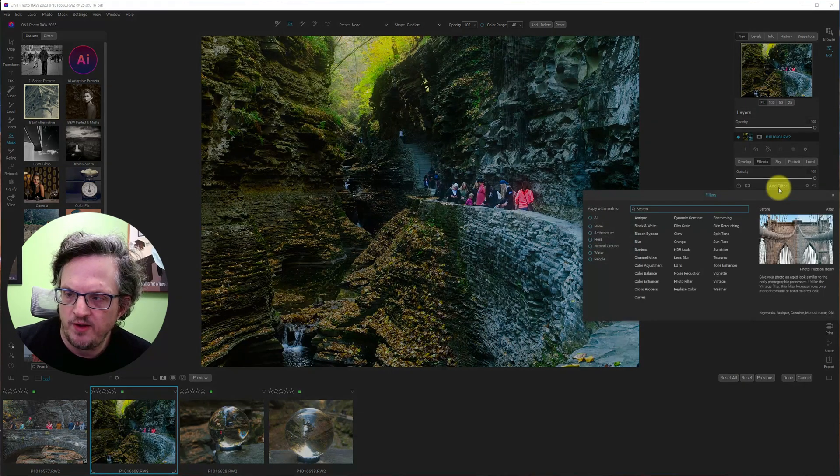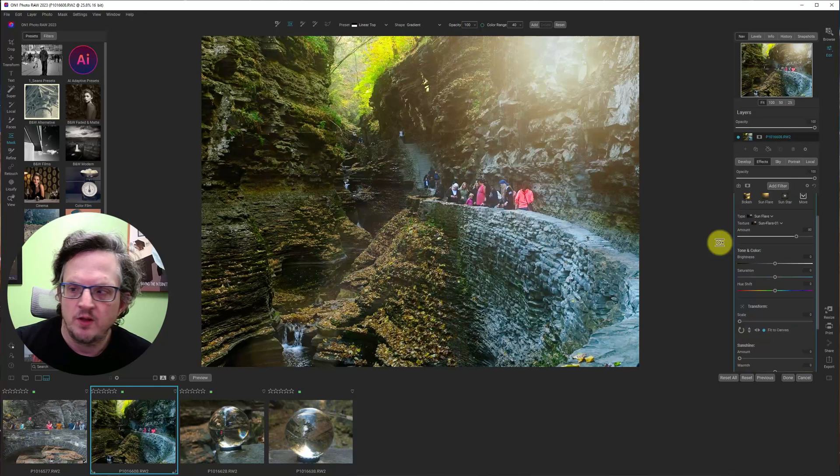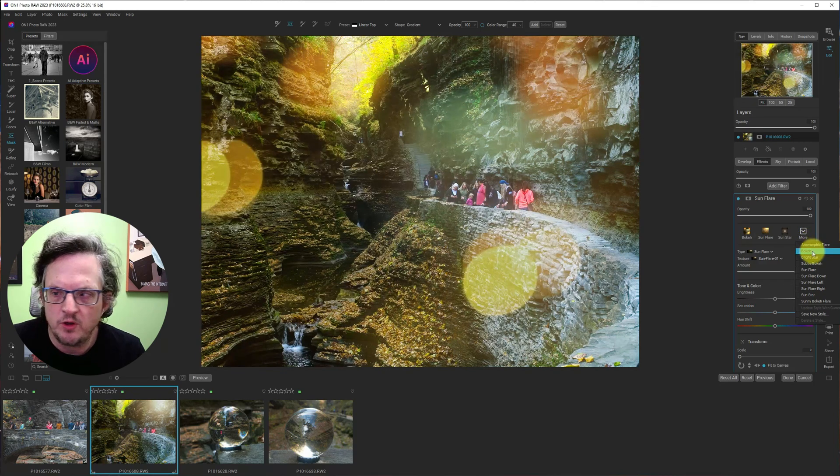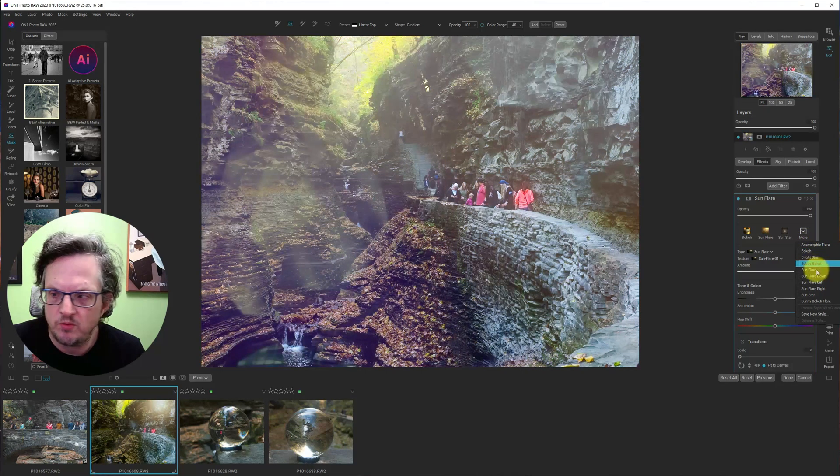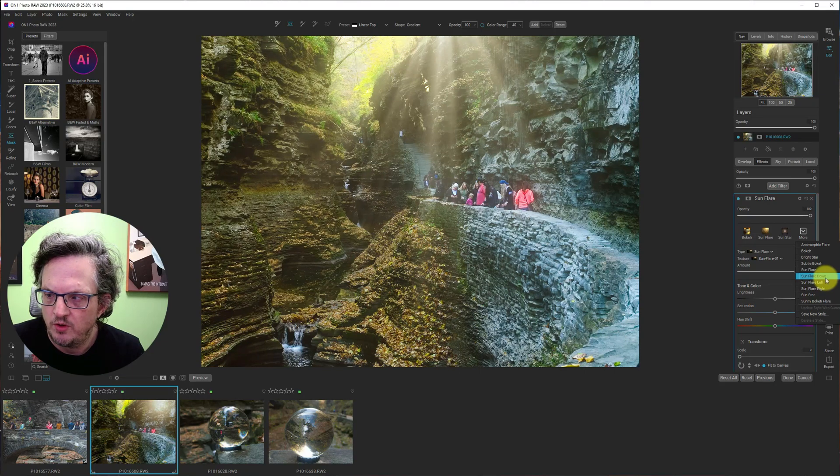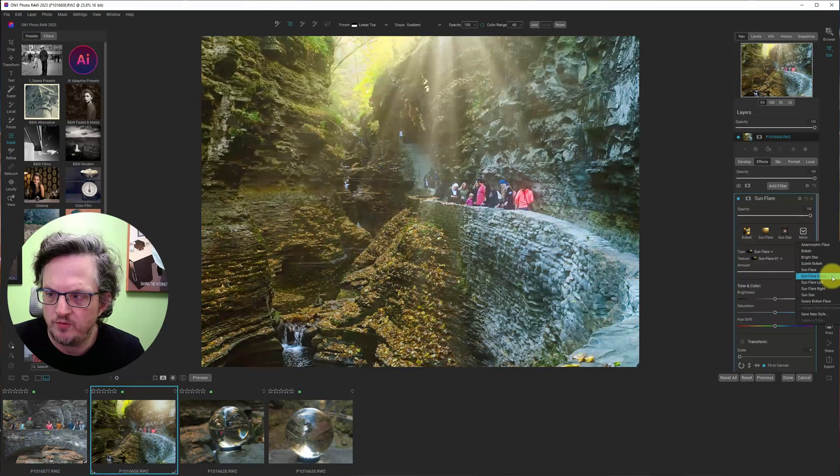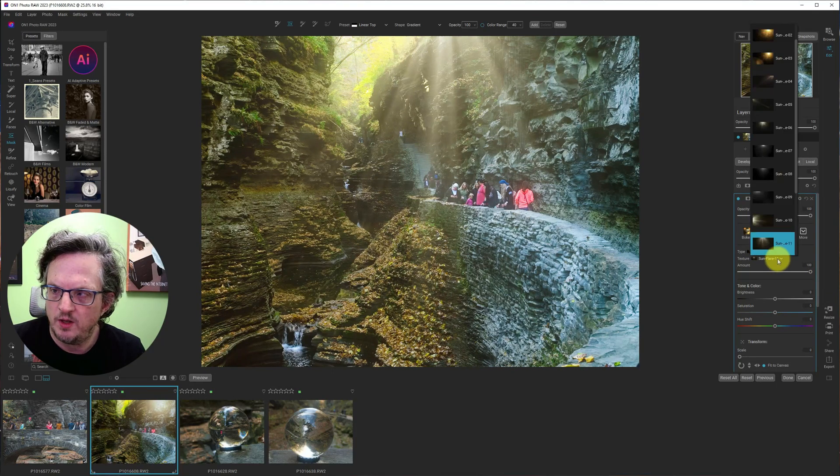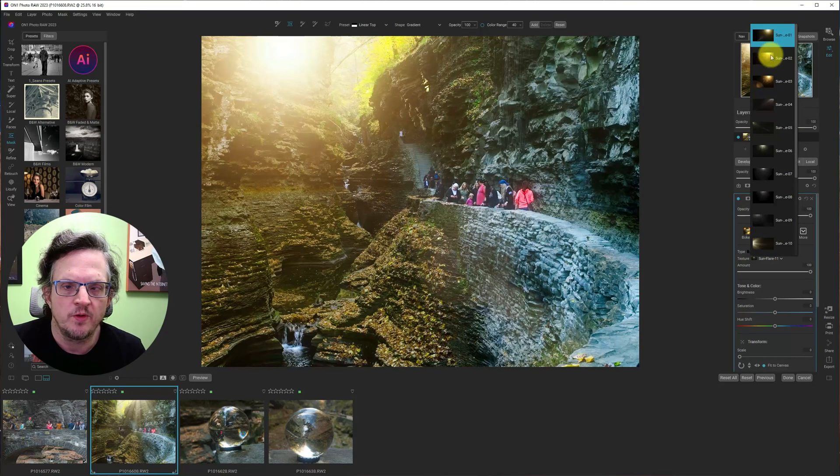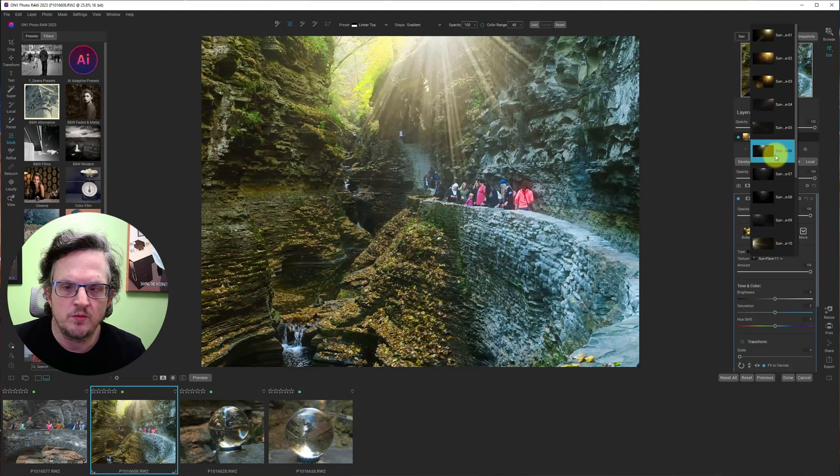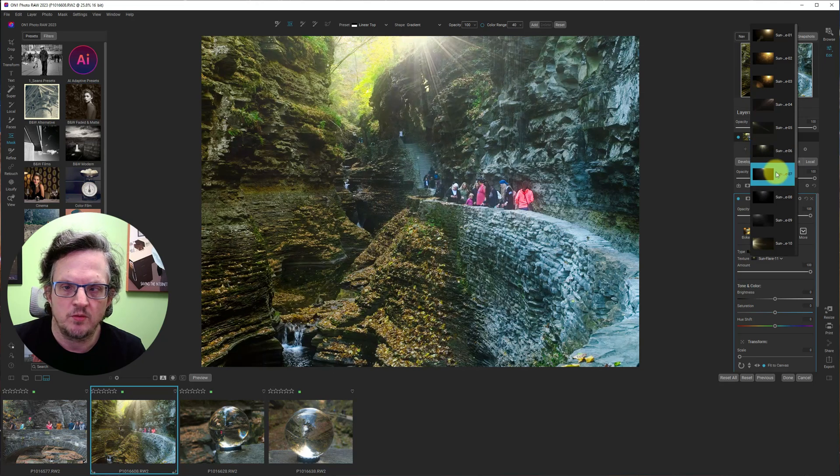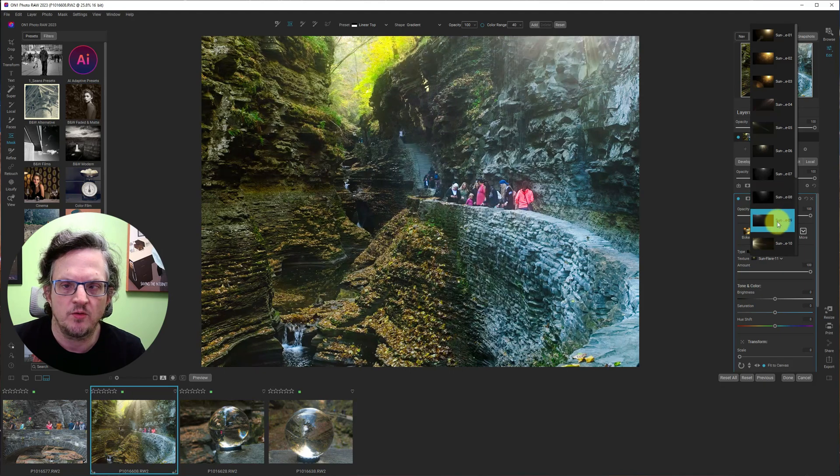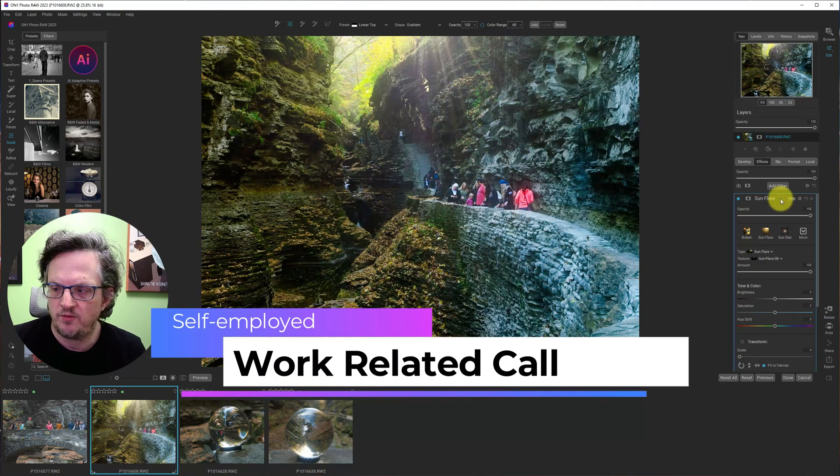So next. Let's go take a look at a sun flare. See what kind of flares that we have. Bright bokeh. Subtle bokeh. Sun flare down. Sun flare left. Yeah. Actually we want the sun flare down. And we're going to position it afterwards. But let's just choose a good one. I think this one is good. This is number eight. Yeah. Let's go with number eight.